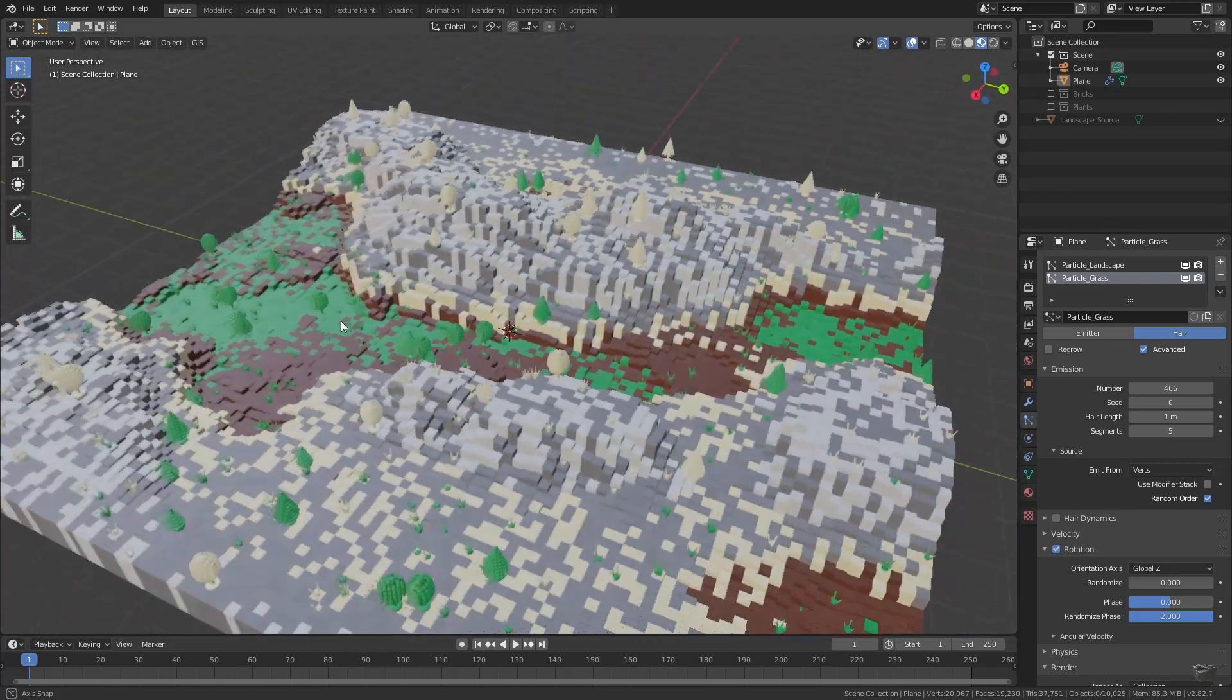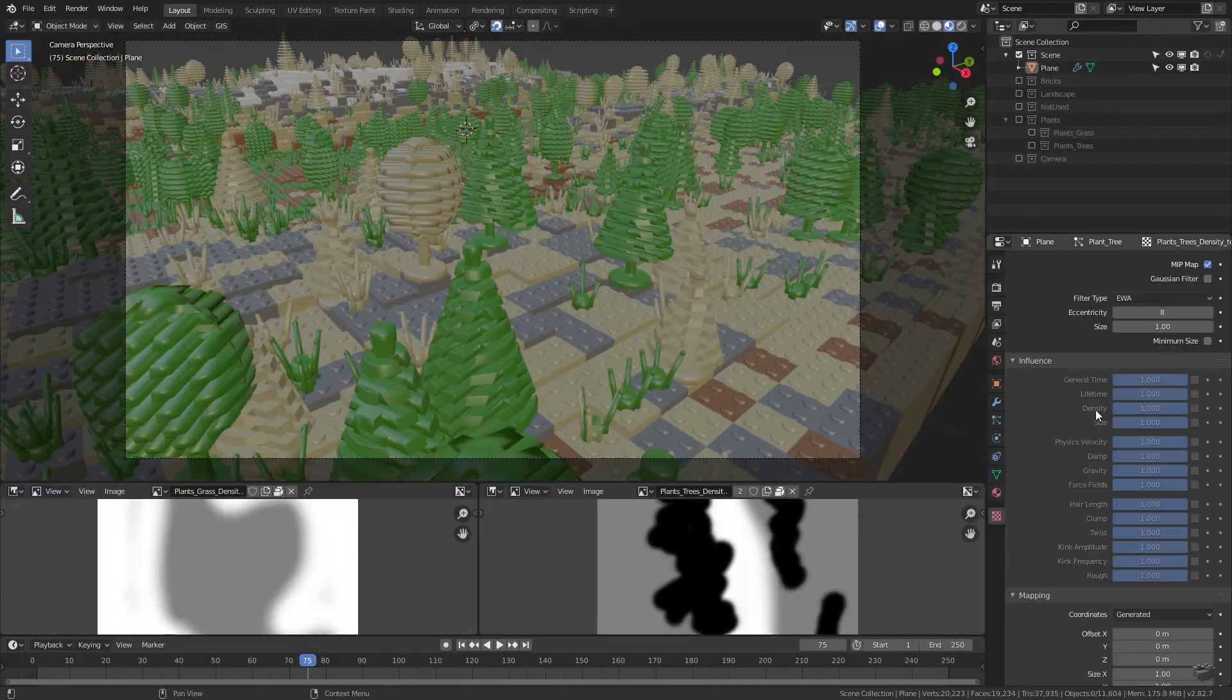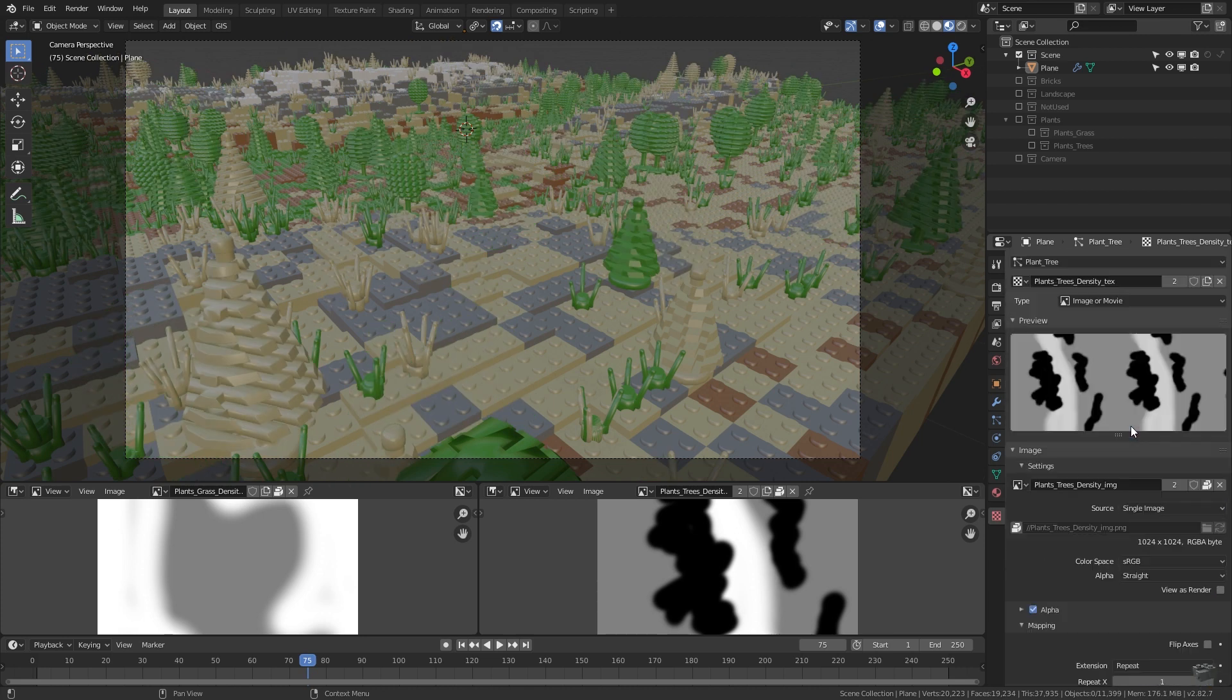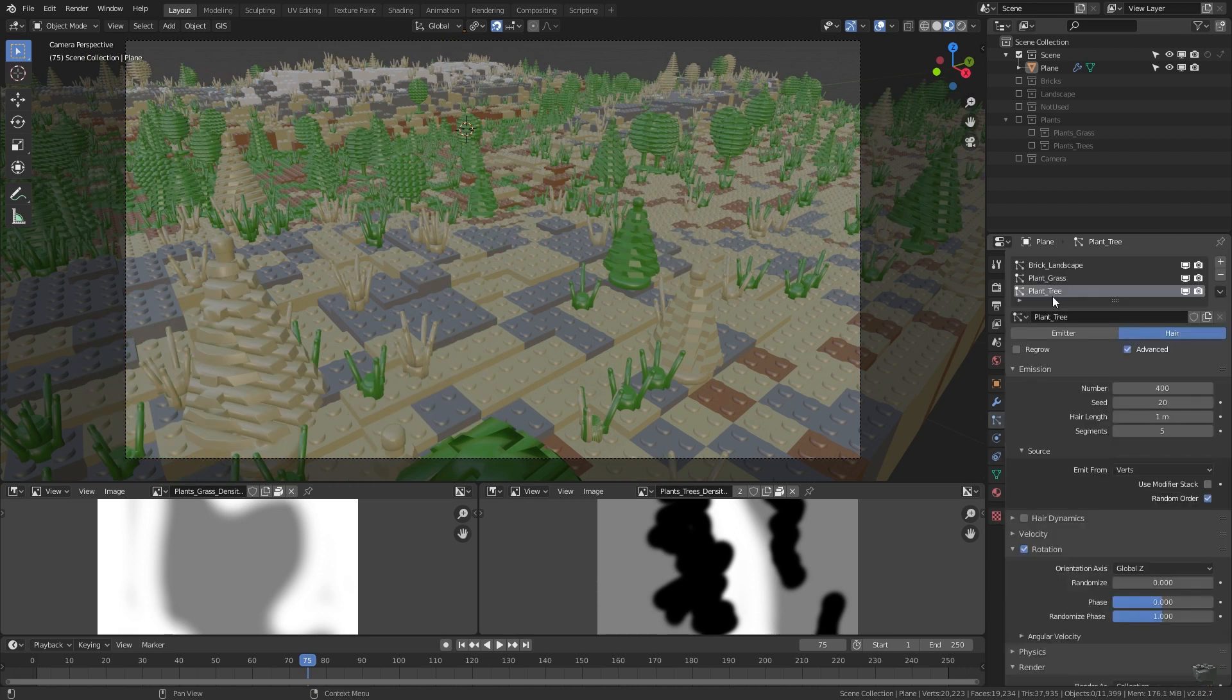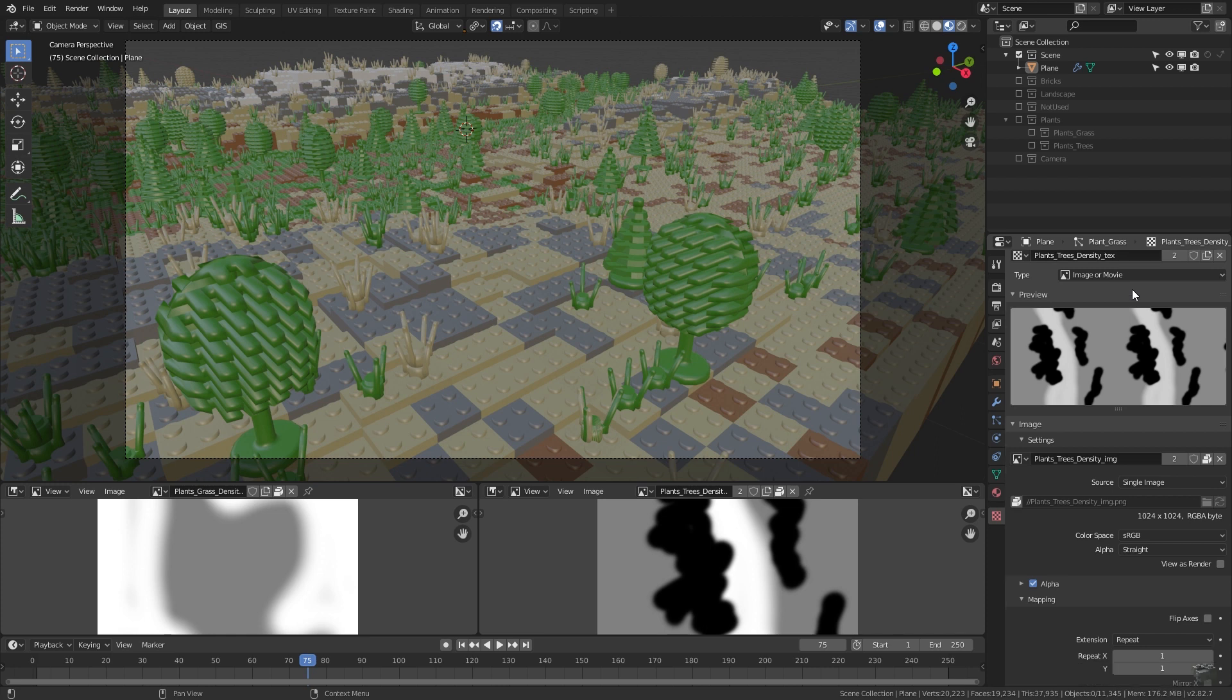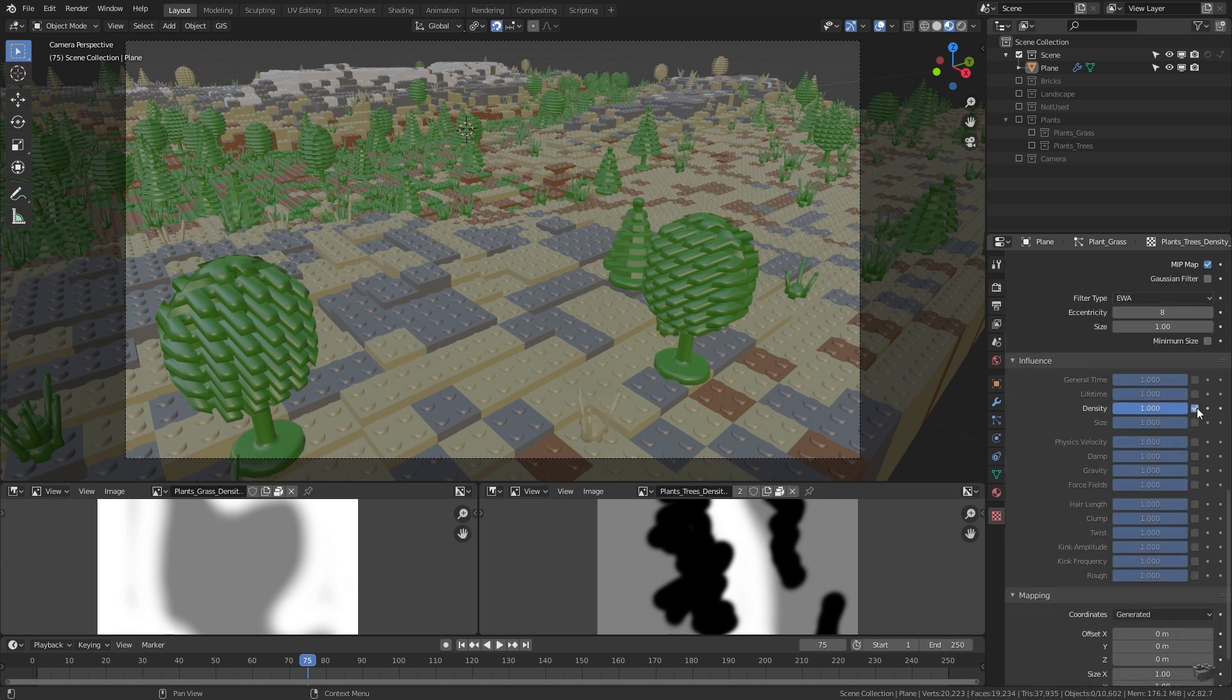And that would be the end of this tutorial. In the next video, I will show you how to adjust the plant particle system with density maps to prohibit plant growing in certain areas.